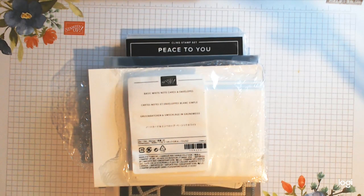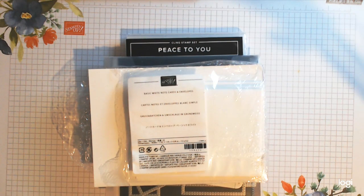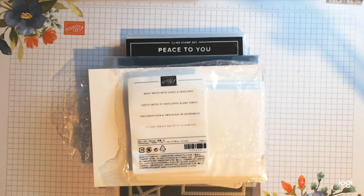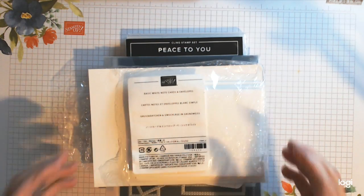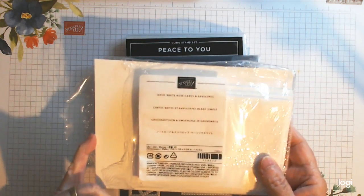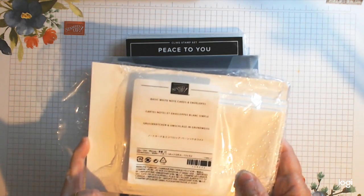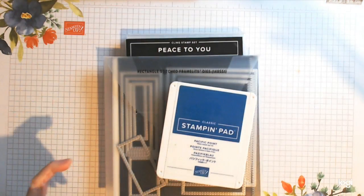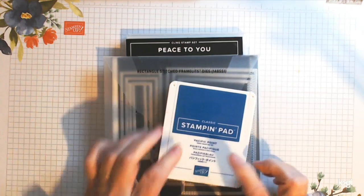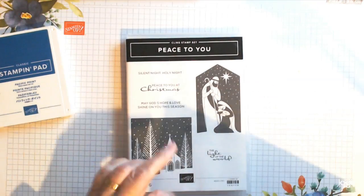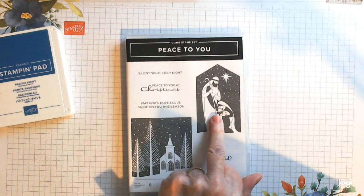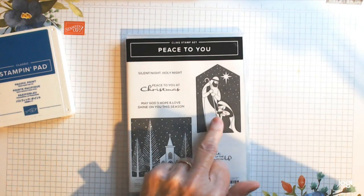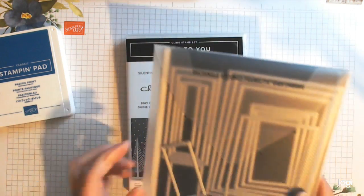Hello there, this is Patricia from Pinkie's World and tonight I am going to make another clean and simple card as quick as possible. I'm using the basic note cards and envelopes, going with Pacific Point this time and the same stamp set as last time. Only this time we're going to use the Mary and Joseph image with baby Jesus.